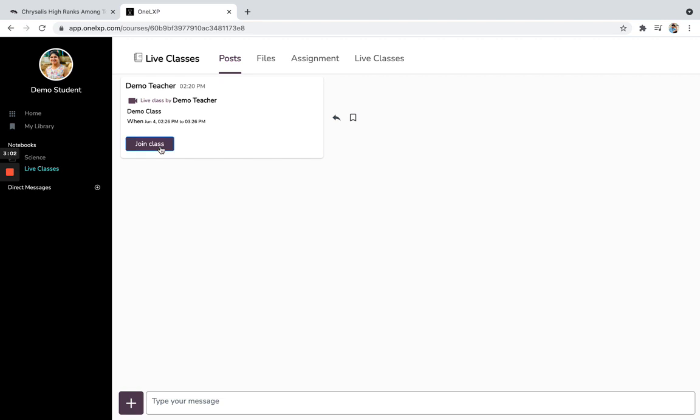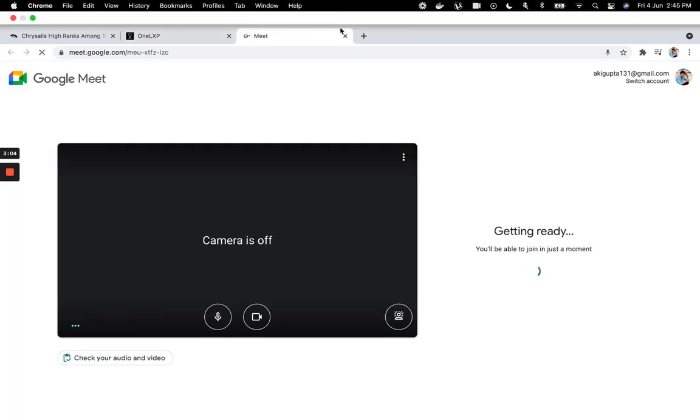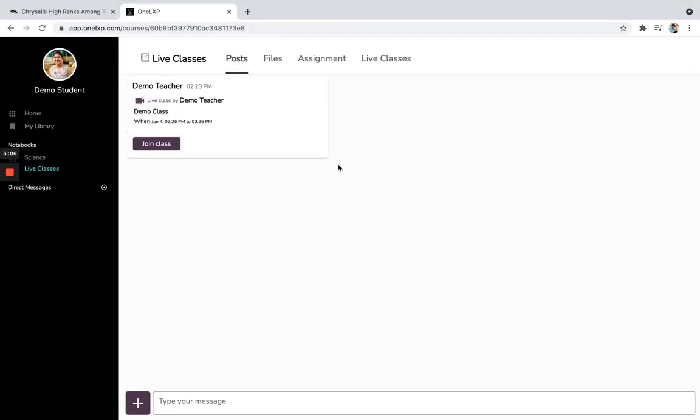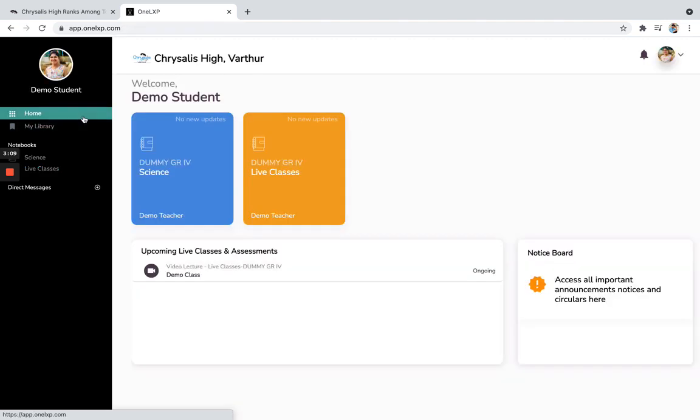If you click on it, you will be able to join that particular lecture. Right. So that is how these are the major functionalities.